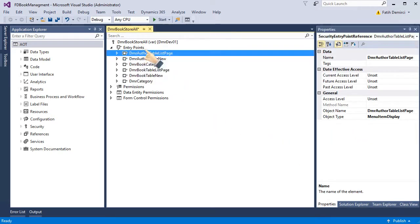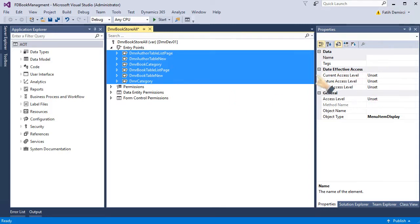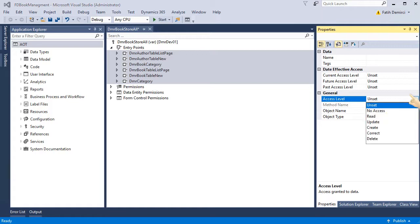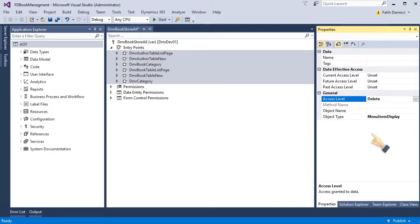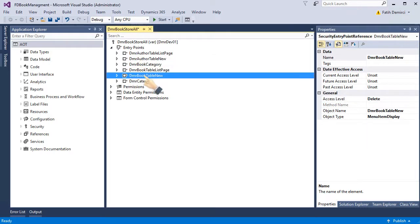And I can select access levels here. For example, let's give delete. As you can see, we have lots of different access levels. Delete is the most powerful one. So I will give delete for all of them.